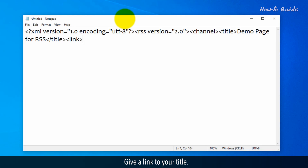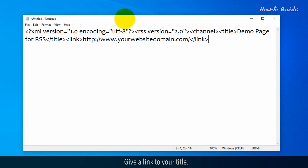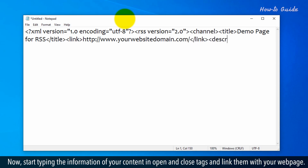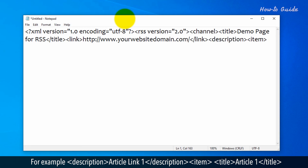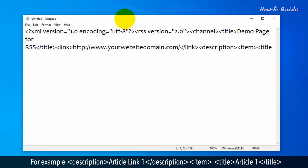Give a link to your title. Now start typing the information of your content in open and close tags and link them with your web page. For example: <description>Article 1</description>.